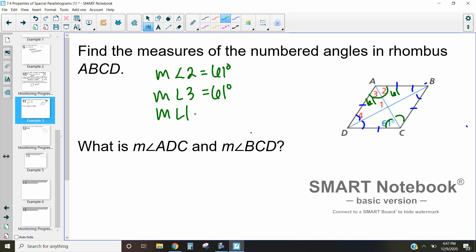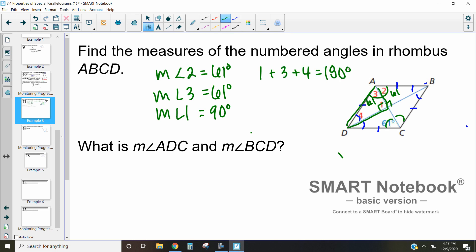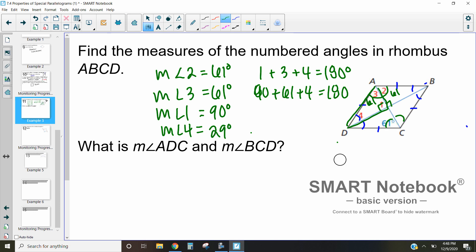The measure of angle 1 equals 90 degrees because the diagonals of a rhombus intersect at a perpendicular angle. This creates a triangle, so angle 1 plus angle 3 plus angle 4 equals 180 degrees. We have 90 + 61 + angle 4 = 180, so angle 4 equals 180 − 90 − 61 = 29 degrees. That's how we find the angle measures in a rhombus.